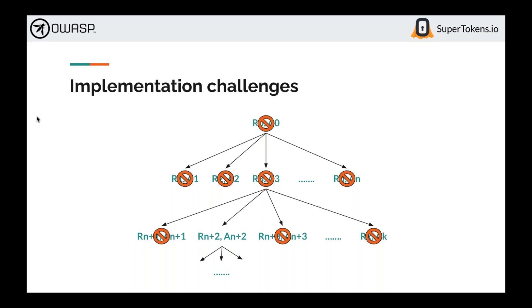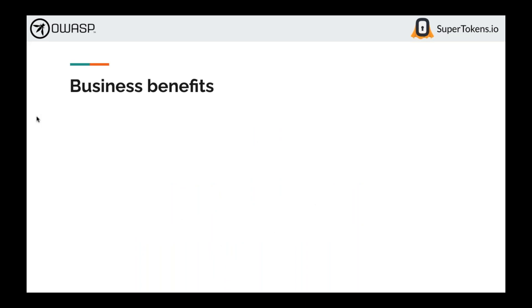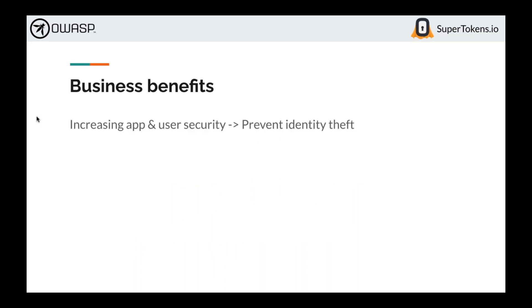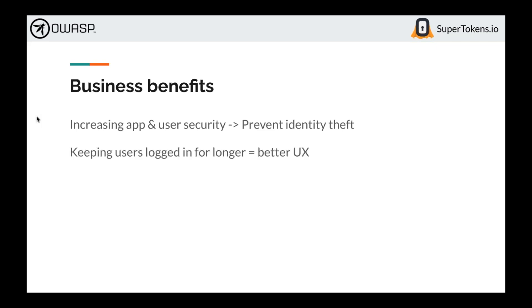To tie things up, the business benefits of using rotating refresh tokens are: increased app and user security, preventing identity theft. Session-related attacks are only going to grow in popularity as login technology improves. Because tokens are changing all the time, you can keep users logged in for longer, more securely, meaning better user experience.